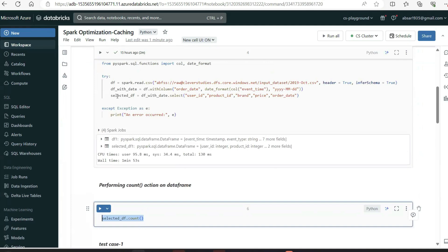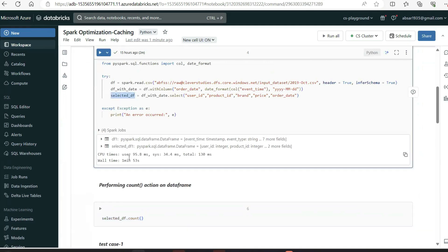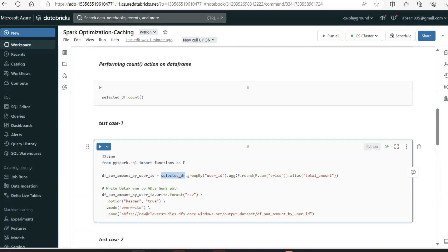From this select_df, I'll do some aggregation. I'll group by user_id and find the sum — so for each user, how much purchase did they make. That is the requirement. Note that I did not do any partitioning or bucketing here. We'll see which approach is more effective once we run both test cases.